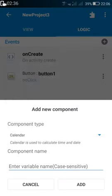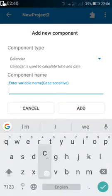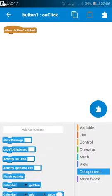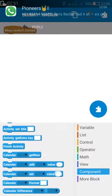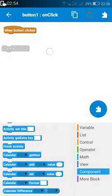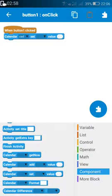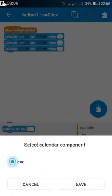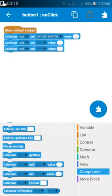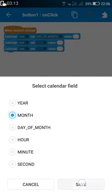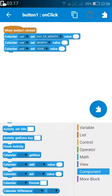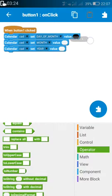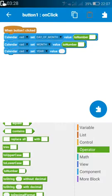First we need a calendar. Start a new calendar and name it anything, like 'cad'. Now go to the button and on button click, first you have to set the calendar. For setting the date, month, and year of the calendar, what we need is a number. Since whatever we enter in the text field is a string, we have to use 'to number' here. Go to the operator and select 'to number', and use it in all the fields.